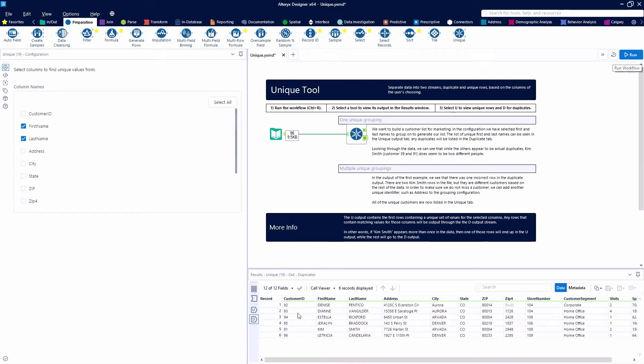We do have some duplicates on this list that are going to get dropped off, but we'll see that we have a lady named Kim Smith in our record or customer ID number 91 record number five here.